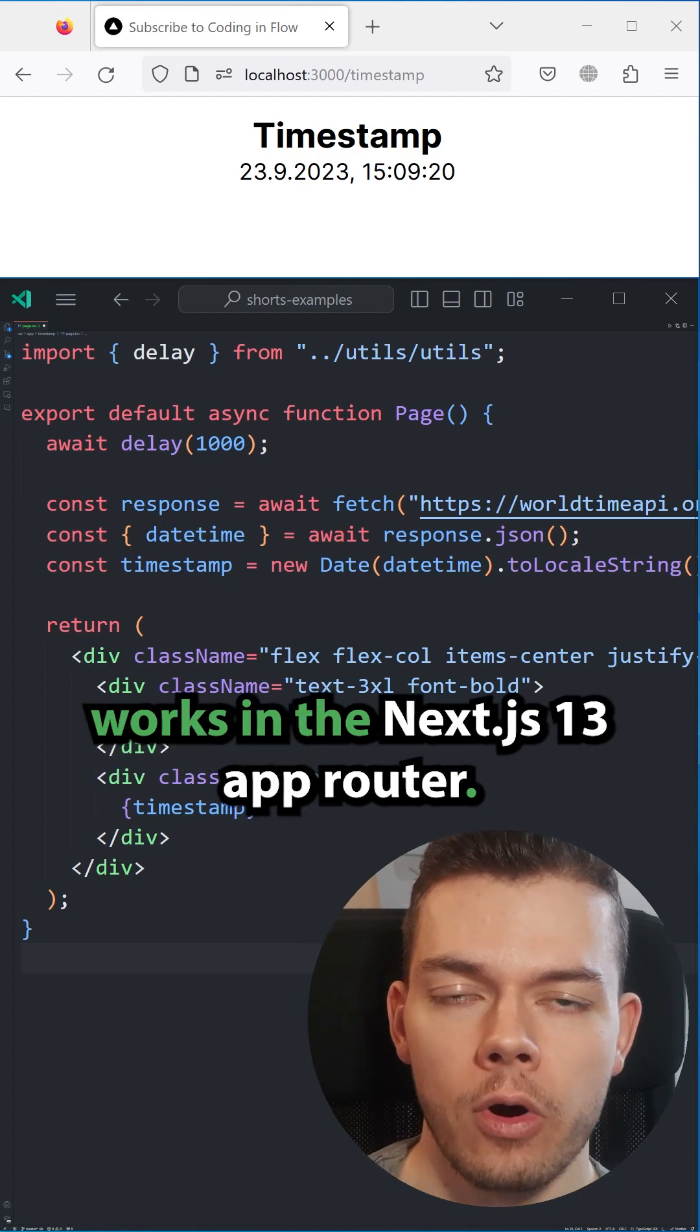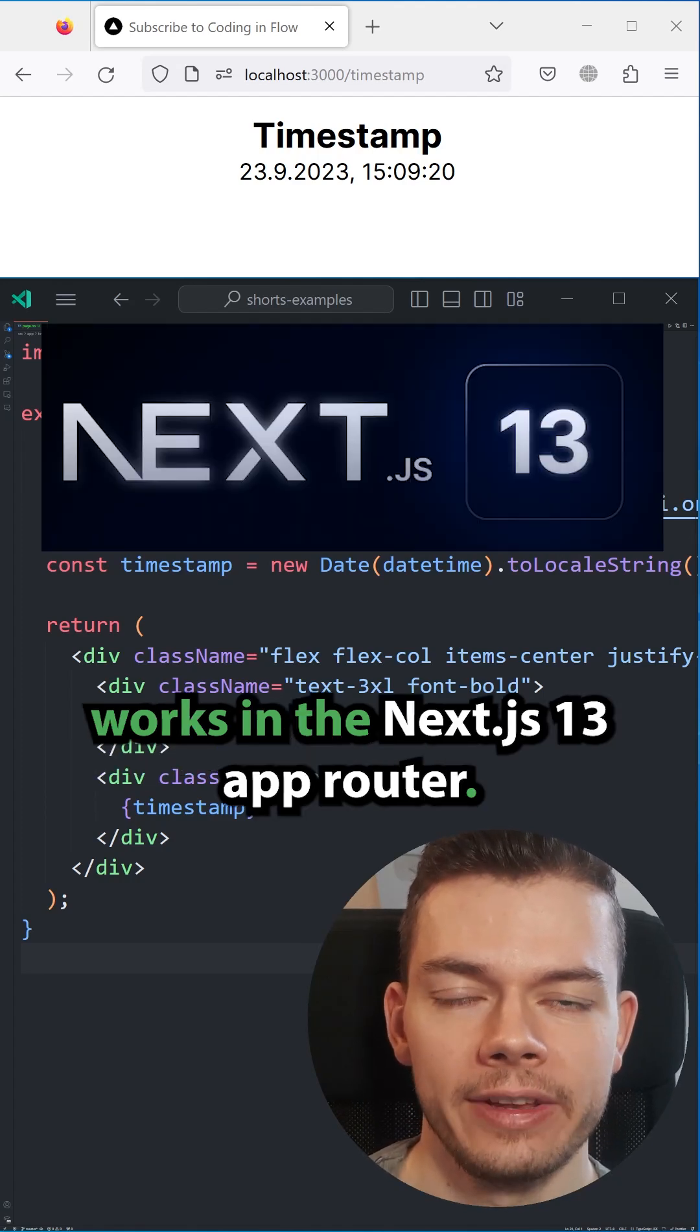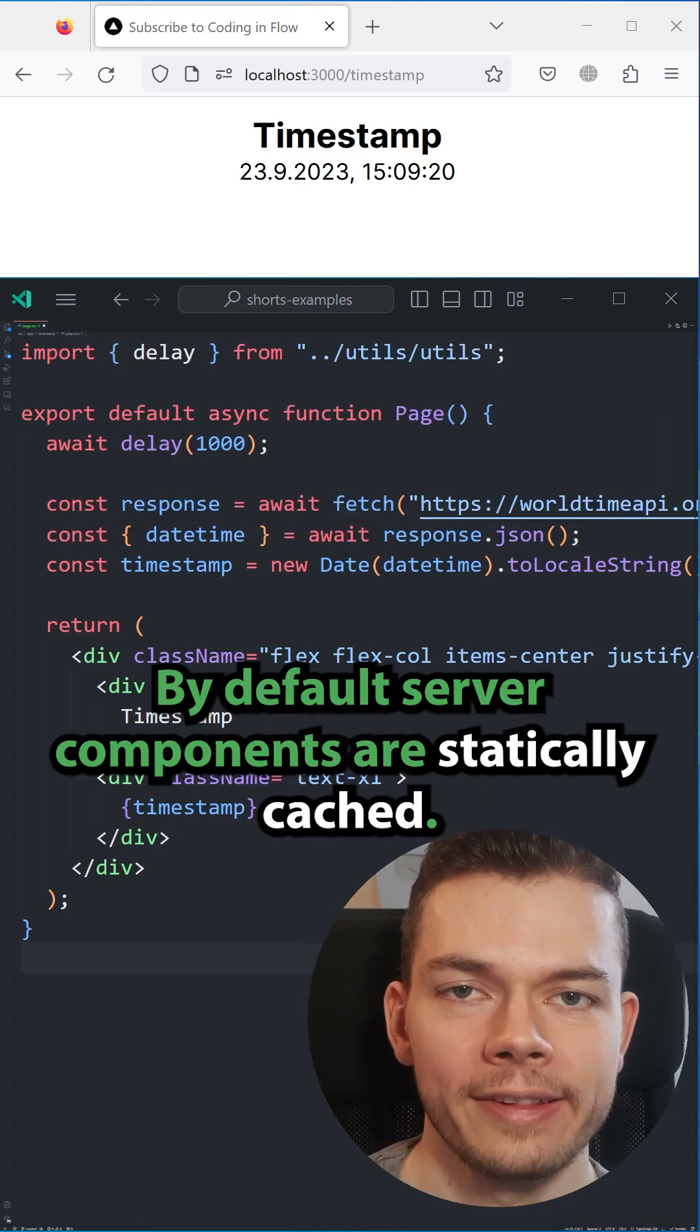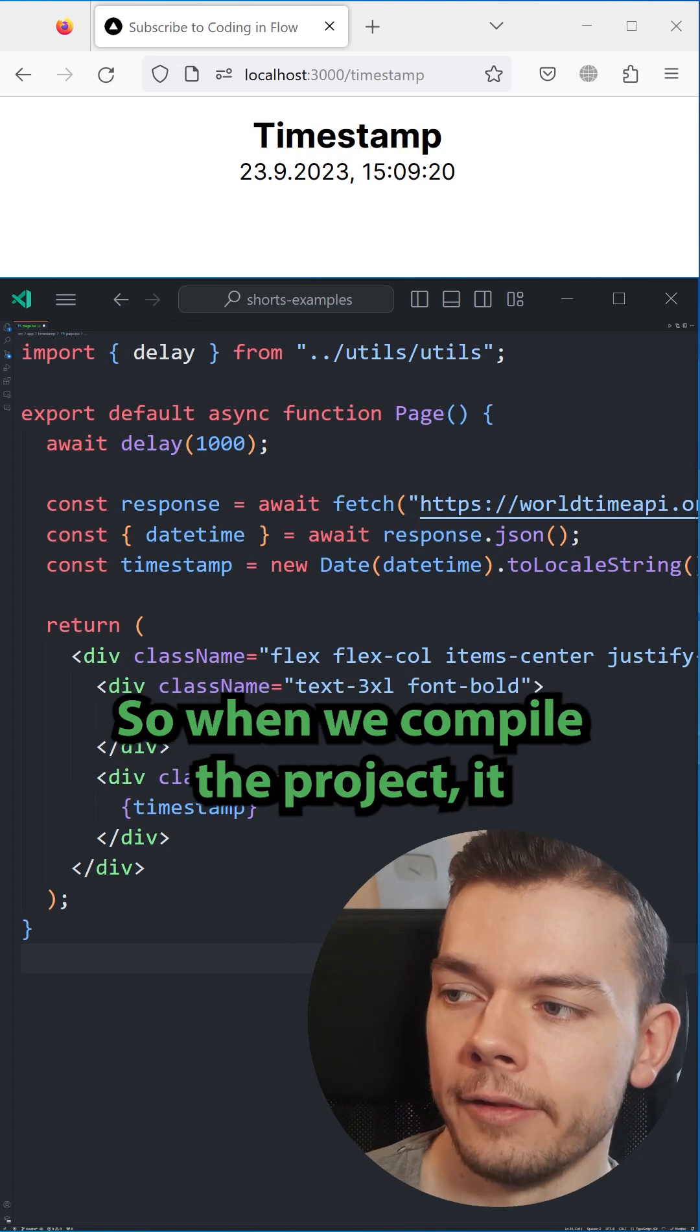This is how revalidation works in the Next.js 13 app router. By default, server components are statically cached.